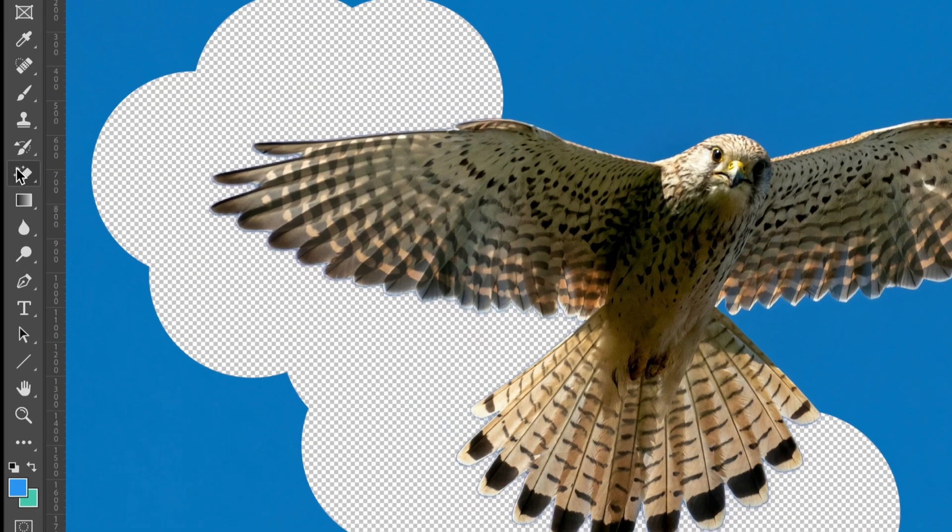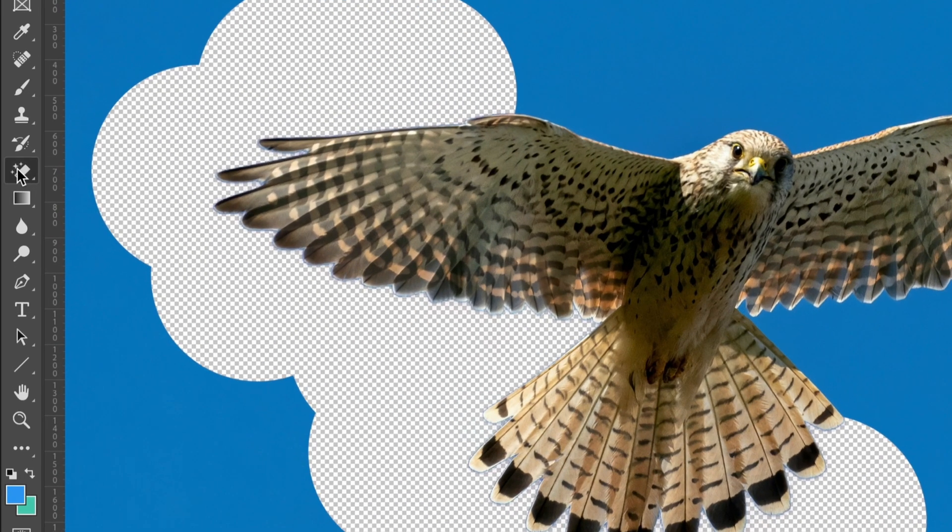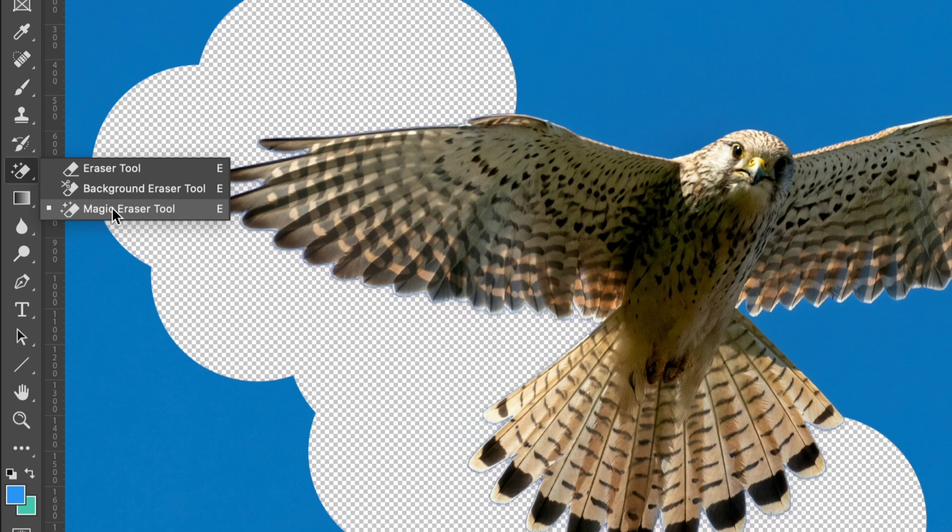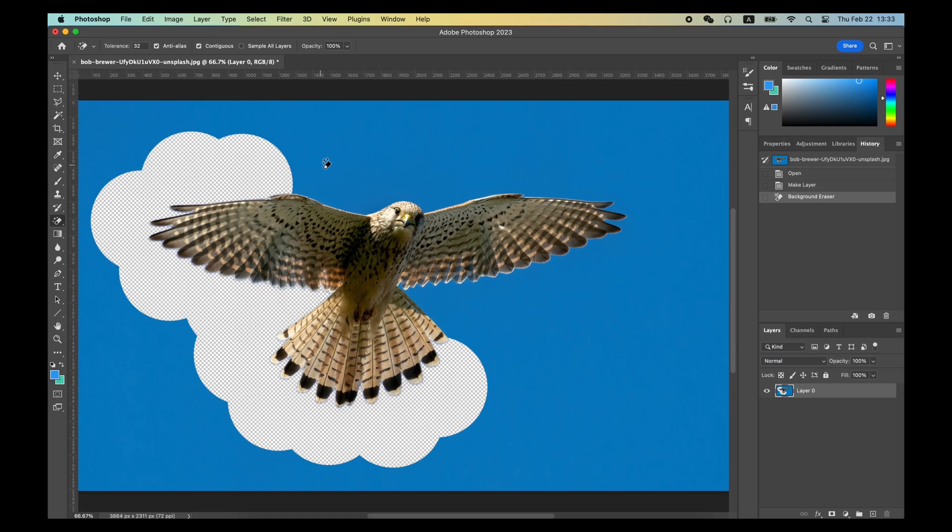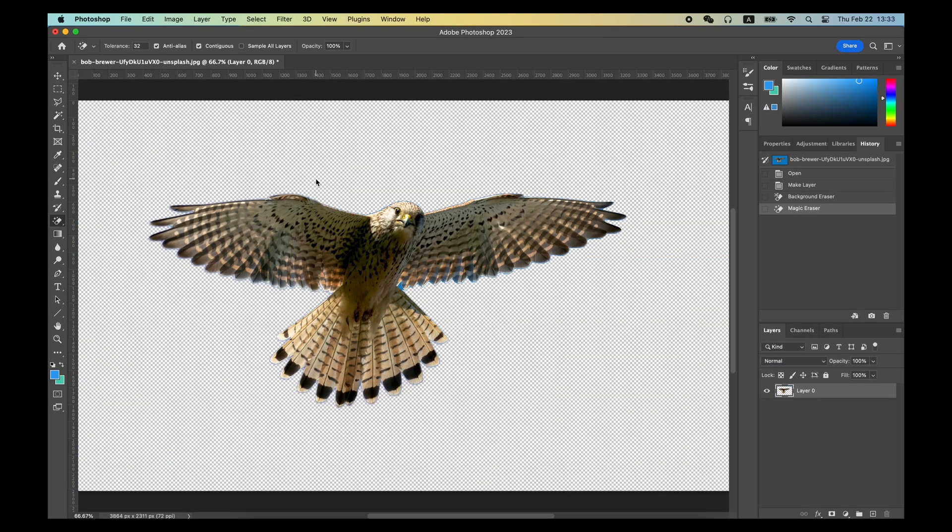The Magic Eraser tool is more helpful for images with large areas of color. Like this picture, the Magic Eraser tool will automatically select and delete all parts of the sky, leaving the eagle alone.